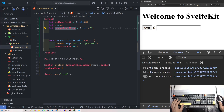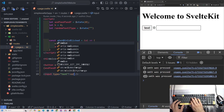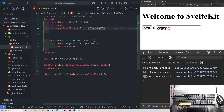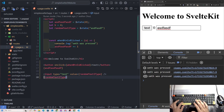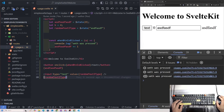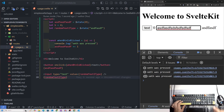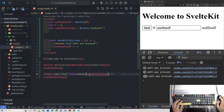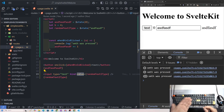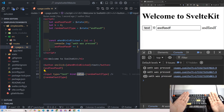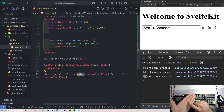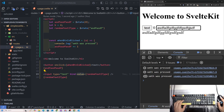Setting value={randomTextIType} on the input only goes one way — it sets the initial value. To make typing actually update the variable, I need to use bind:value={randomTextIType}. This tells Svelte to two-way bind the input's data back into the variable. Once I add that, typing in the input updates the displayed value live — it works!